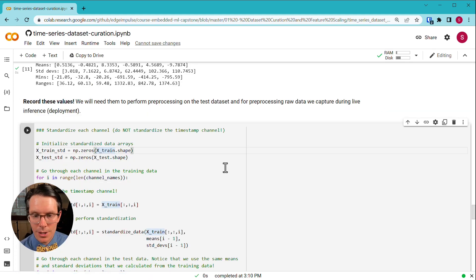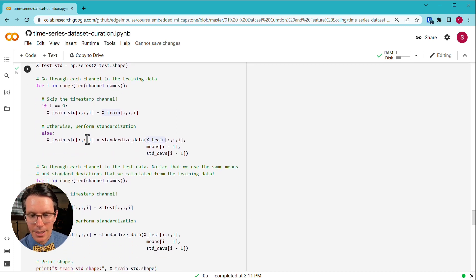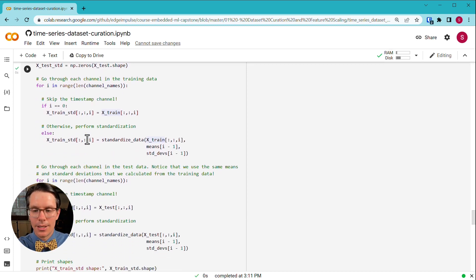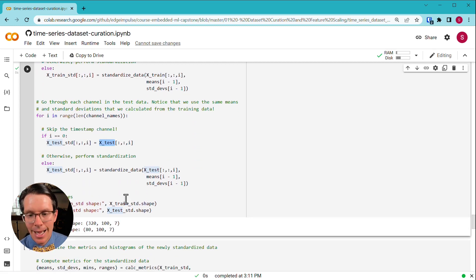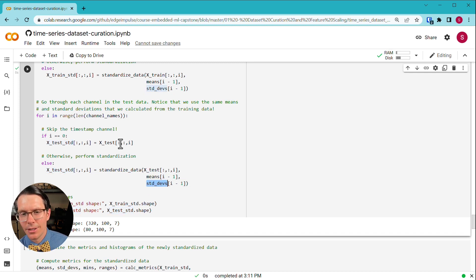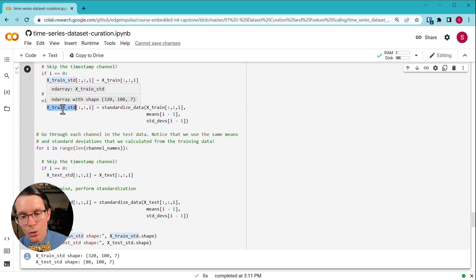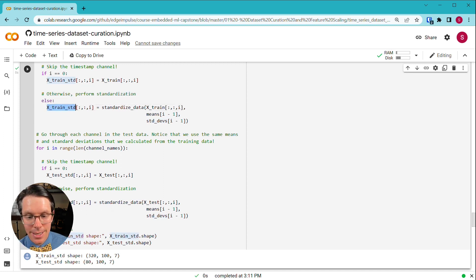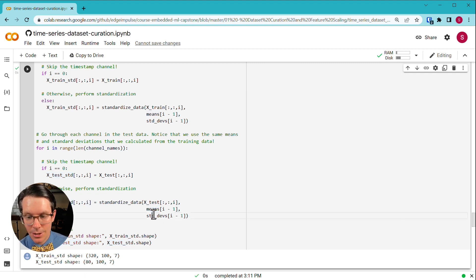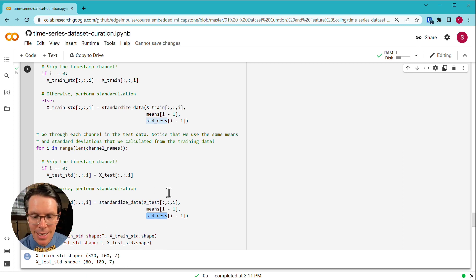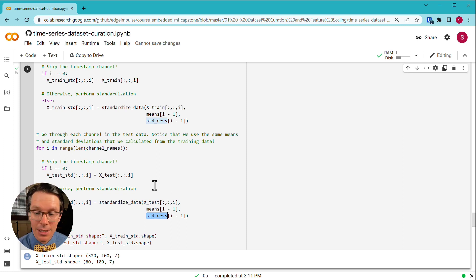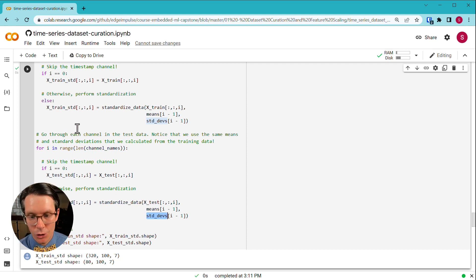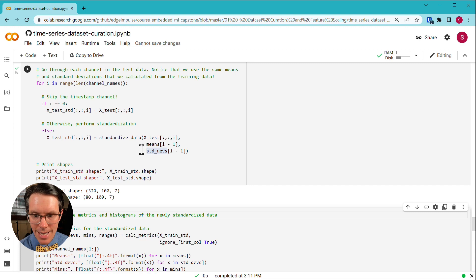Then we're going to actually compute the metrics. This gives us the means, standard deviations, minimums, and ranges for each of the channels. Notice that we have dropped the timestamp column because Edge Impulse does not look at this. It just uses that to work with time series data. And so you need to remember the means and standard deviations going into inference. You will need to actually copy these values and paste them into your C or C++ code, if that's what you're writing with, on your actual device in order to perform standardization of any new incoming values we get to perform inference on. So next, we standardize each channel. This just walks through and looks at each channel in our training set and standardizes that data. It also does it with the test set. However, notice that we are using the means and standard deviations that we calculated from the training set. And we're using those to standardize the data in the test set.